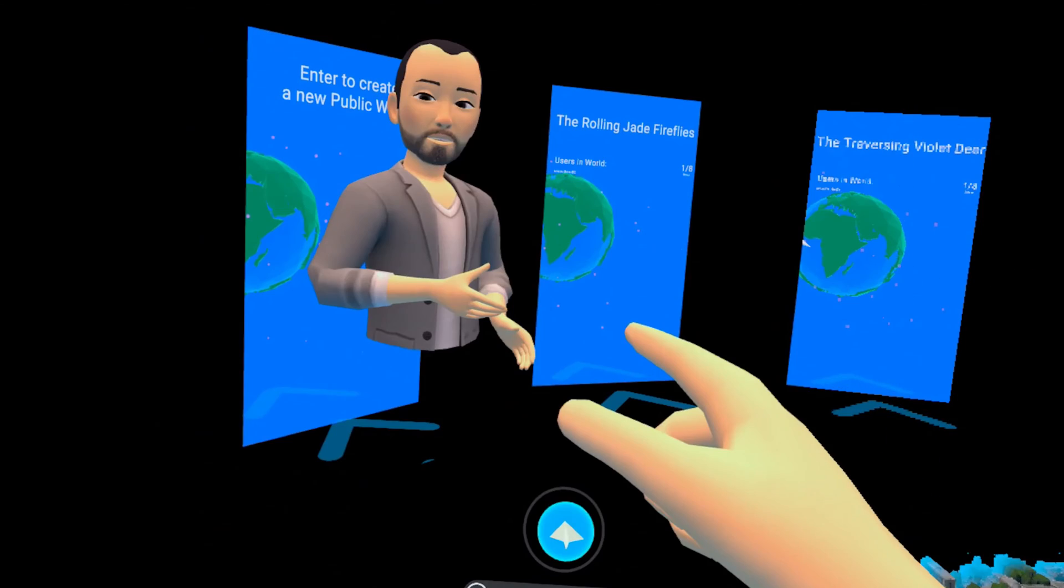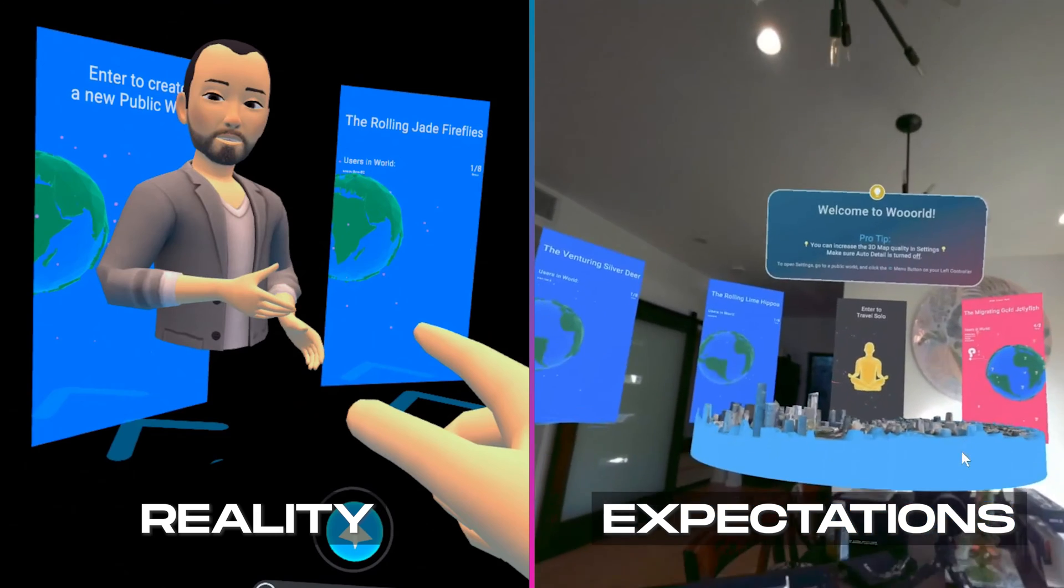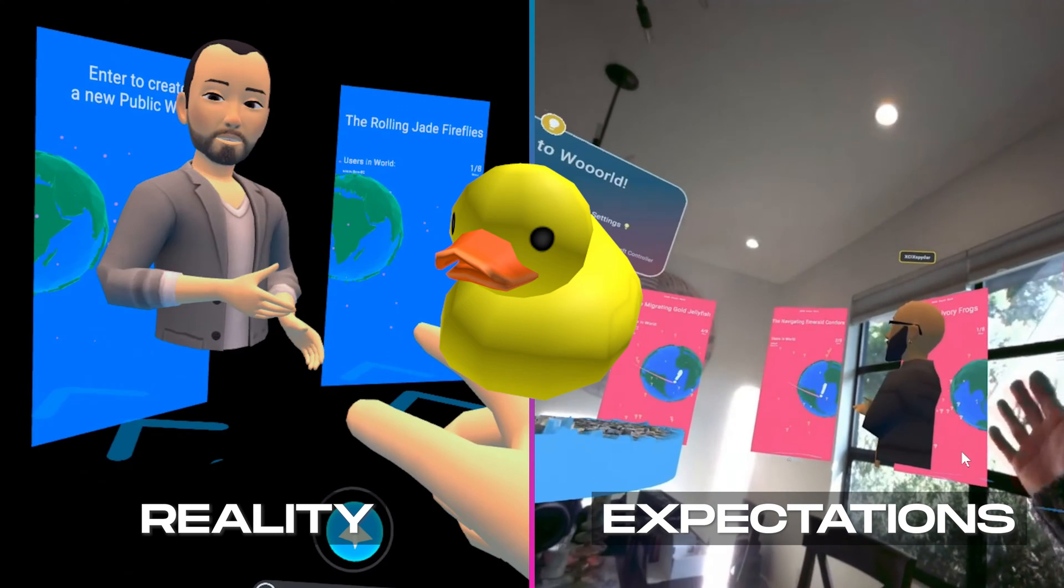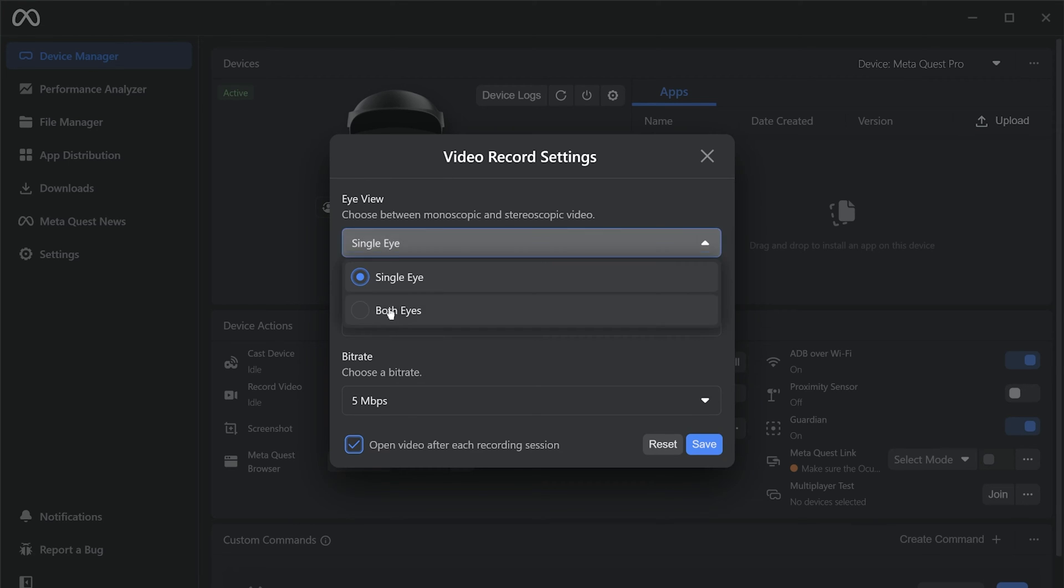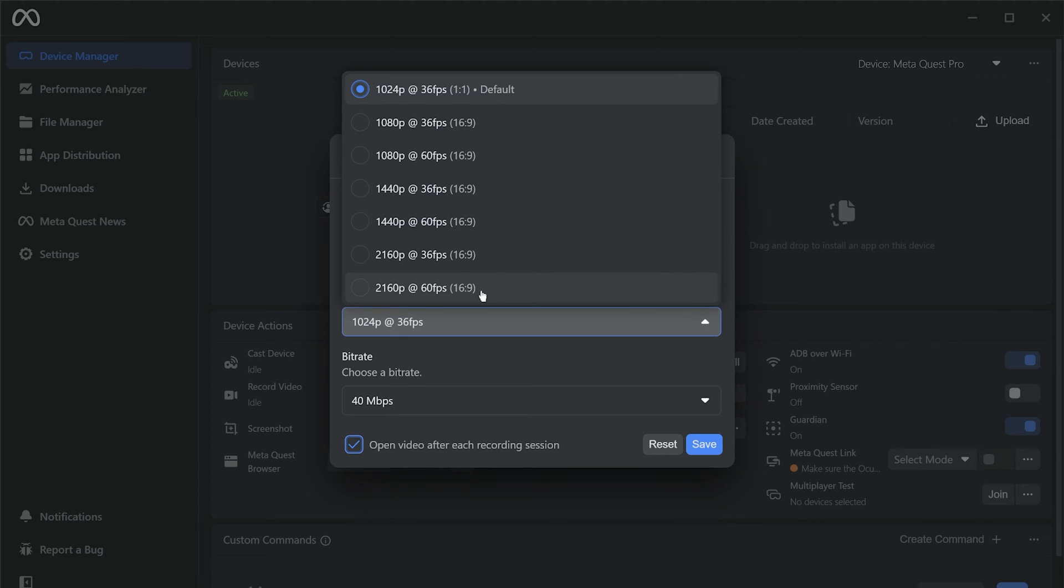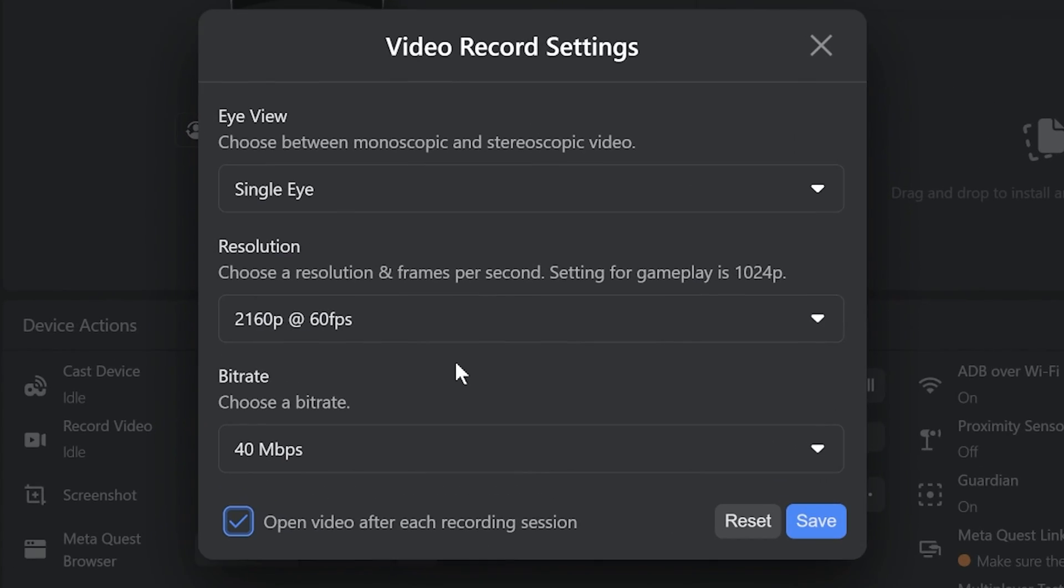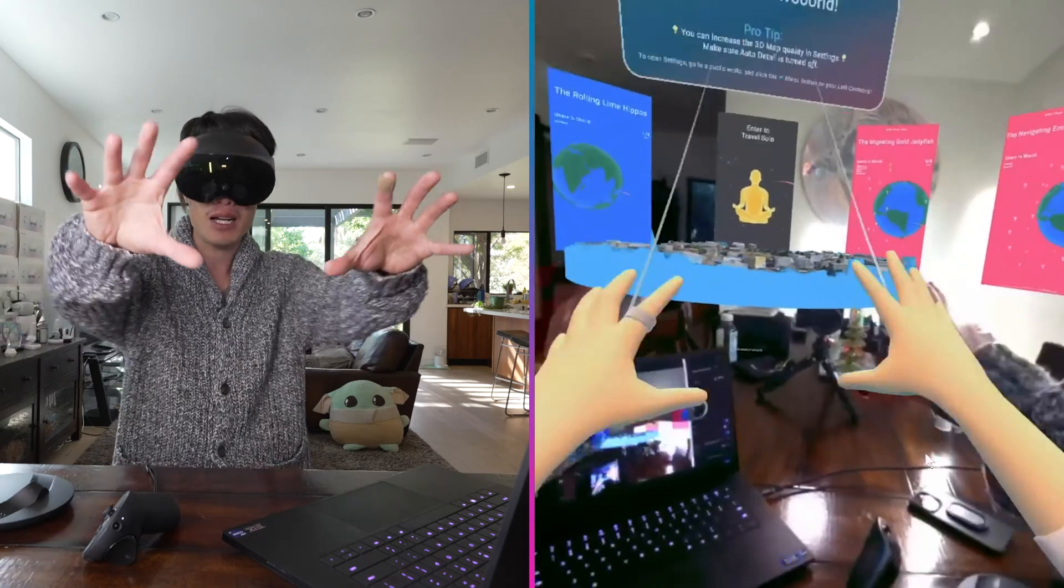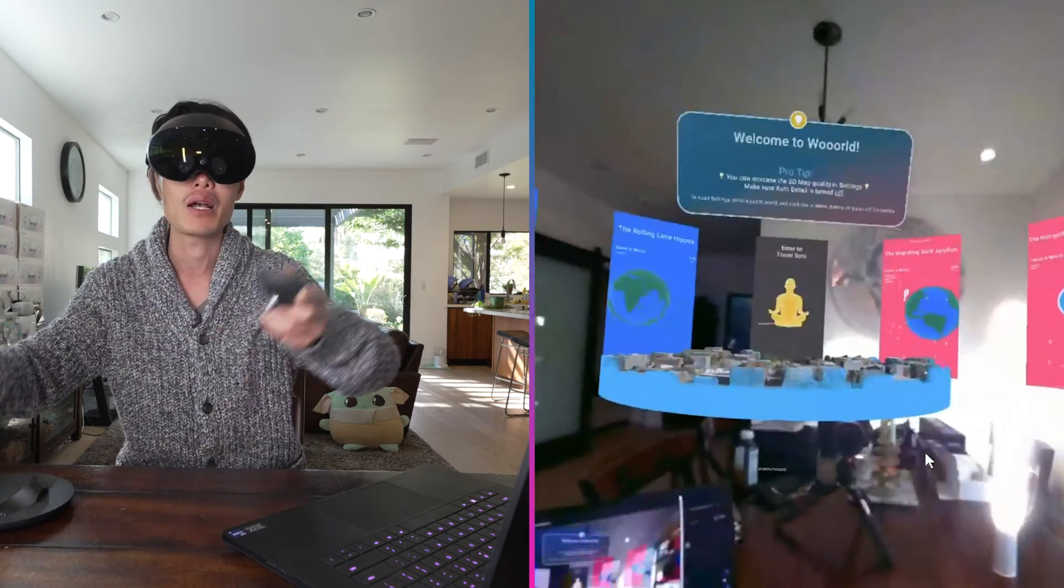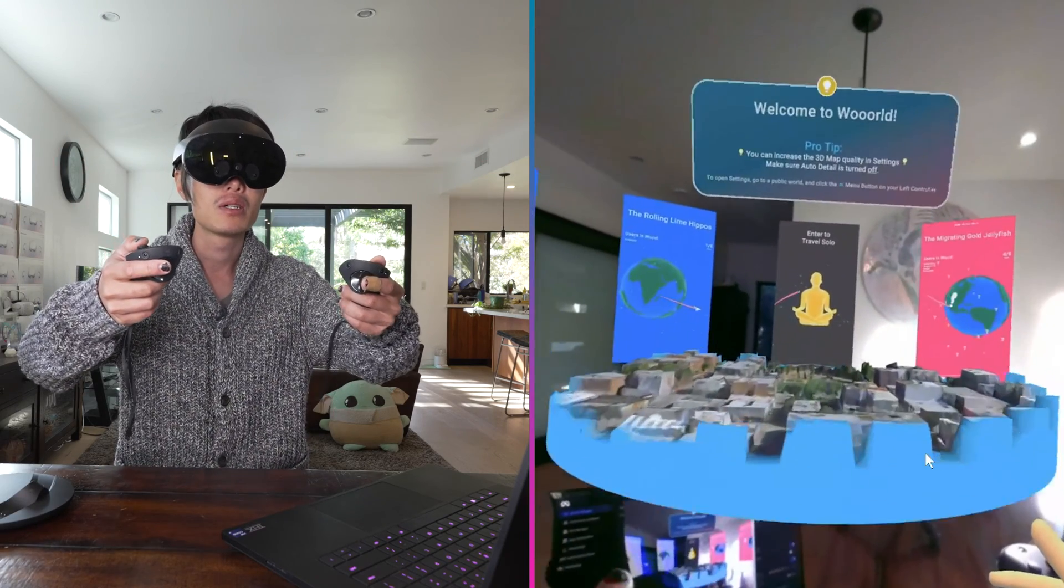All you get is an avatar and a black background. What the duck? Don't worry, Meta Quest Pro actually has a built-in wireless recording that allows you to capture 16 by 9 aspect ratio in 4K 60fps in 40 Mbps super high quality.